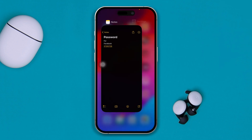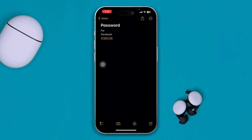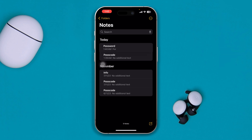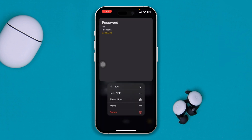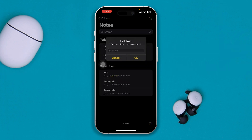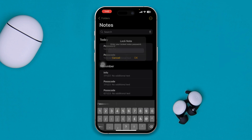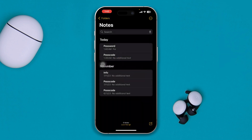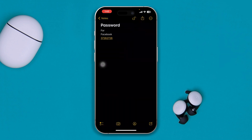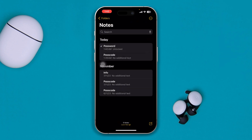Once that's done, go back and open your Notes app. Tap and hold the note you want to lock, then tap Lock Note. It will ask you to enter your Notes passcode — enter the passcode you just set and tap OK.